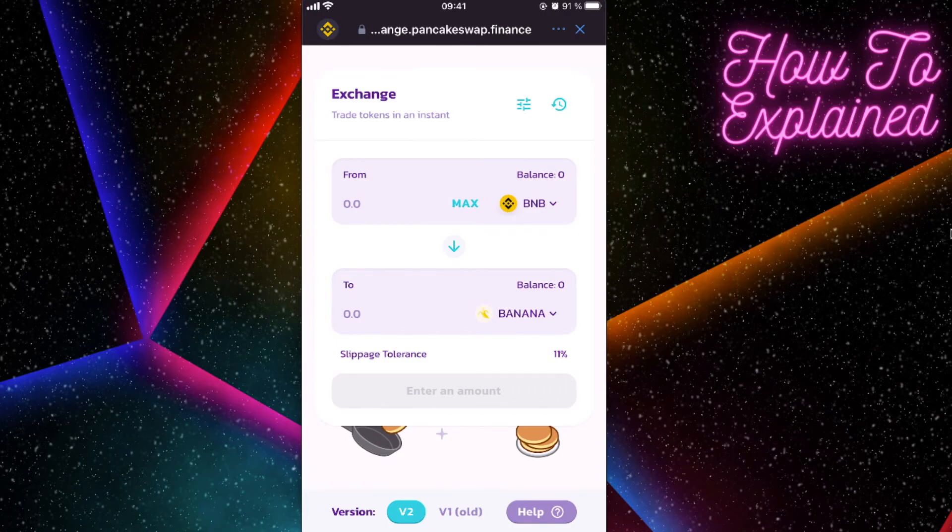That's how you can buy the ApeSwap Banana crypto token on Trust Wallet. If this video was helpful, please like it and subscribe to this channel. Take care, bye.